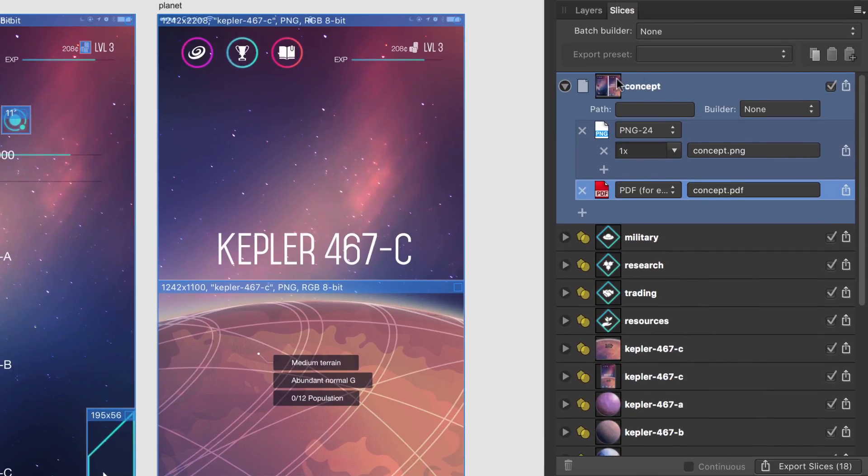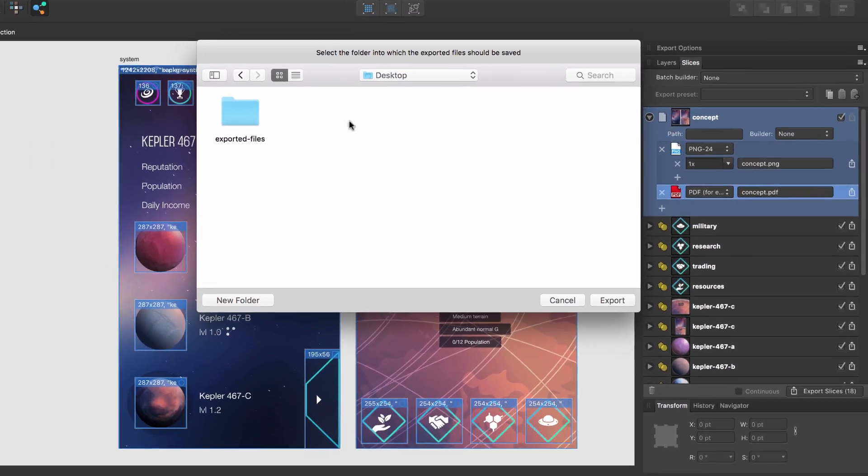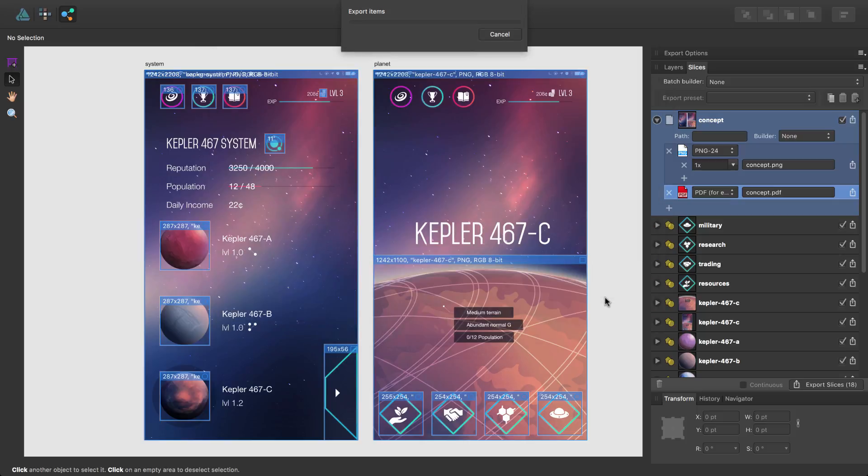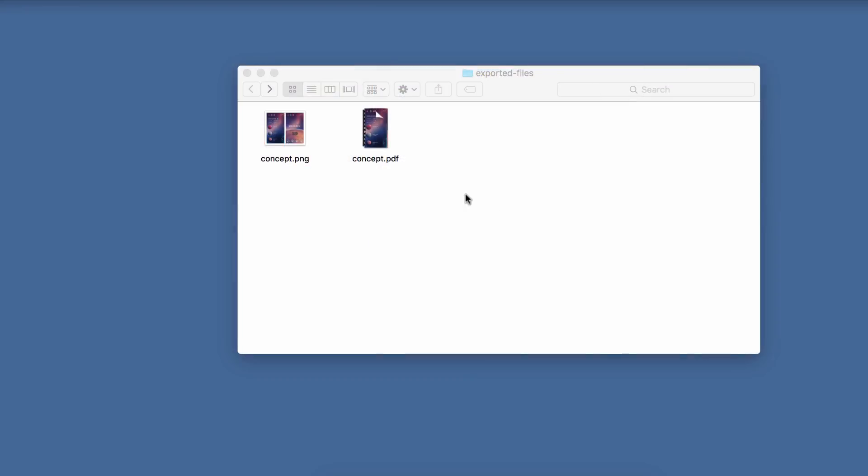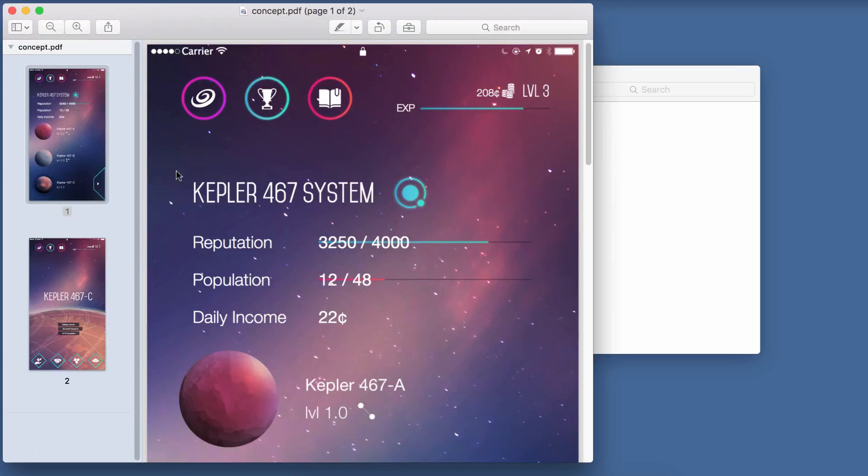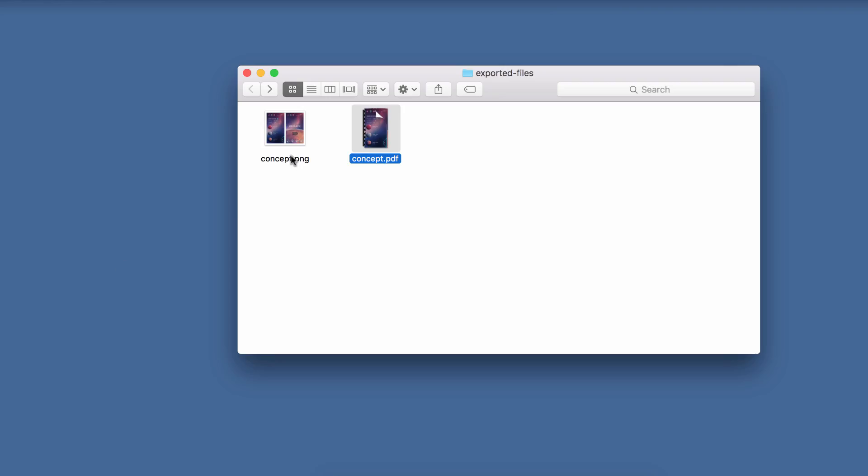I can export just this slice by clicking this export icon, selecting a folder and clicking Export. You can see that two files result from the single slice, a multi-page PDF and a single PNG.